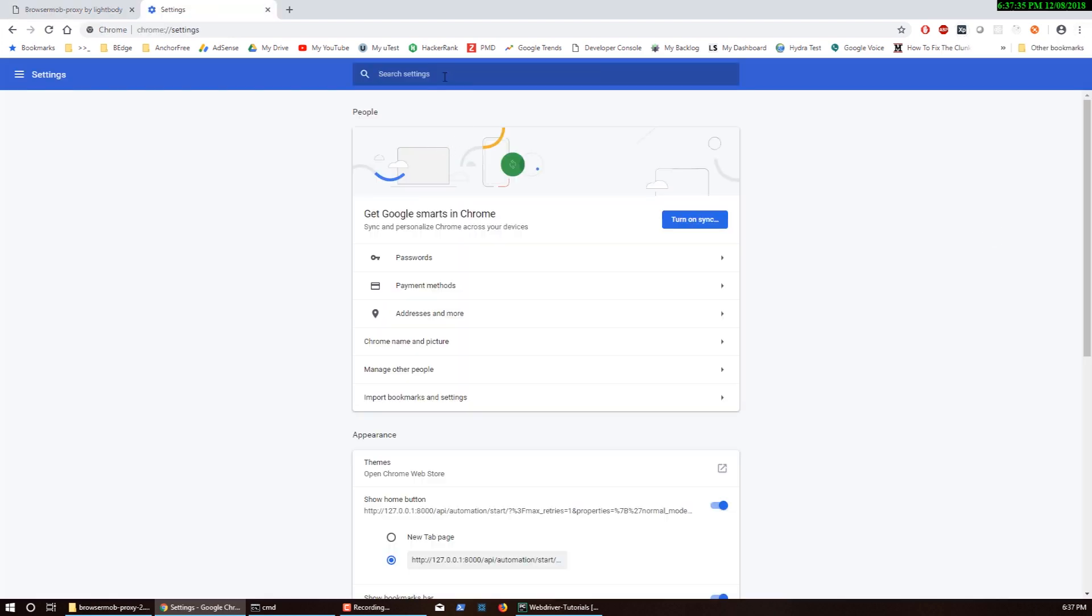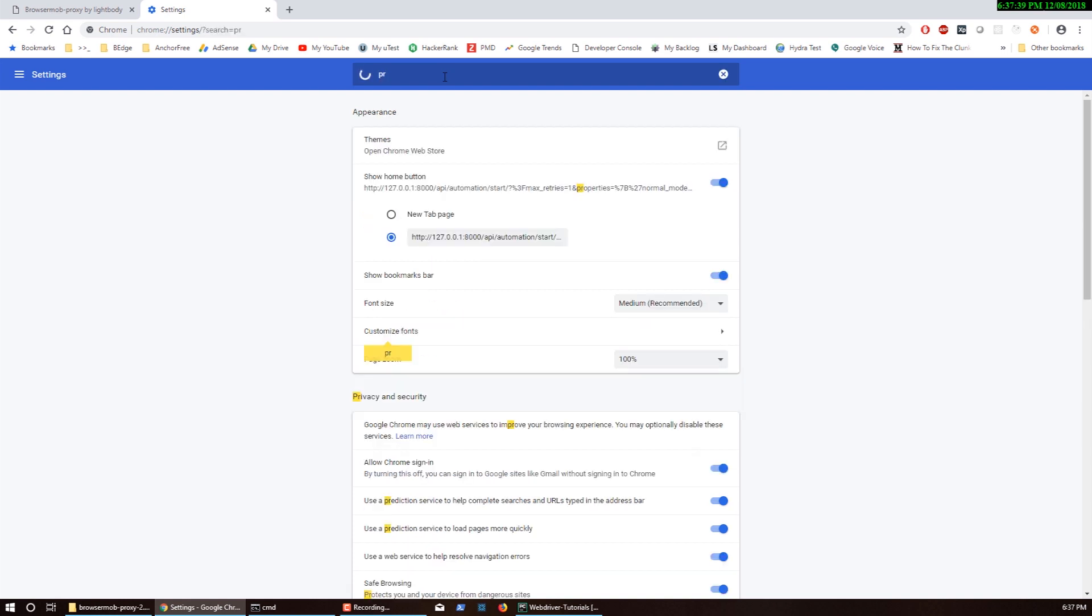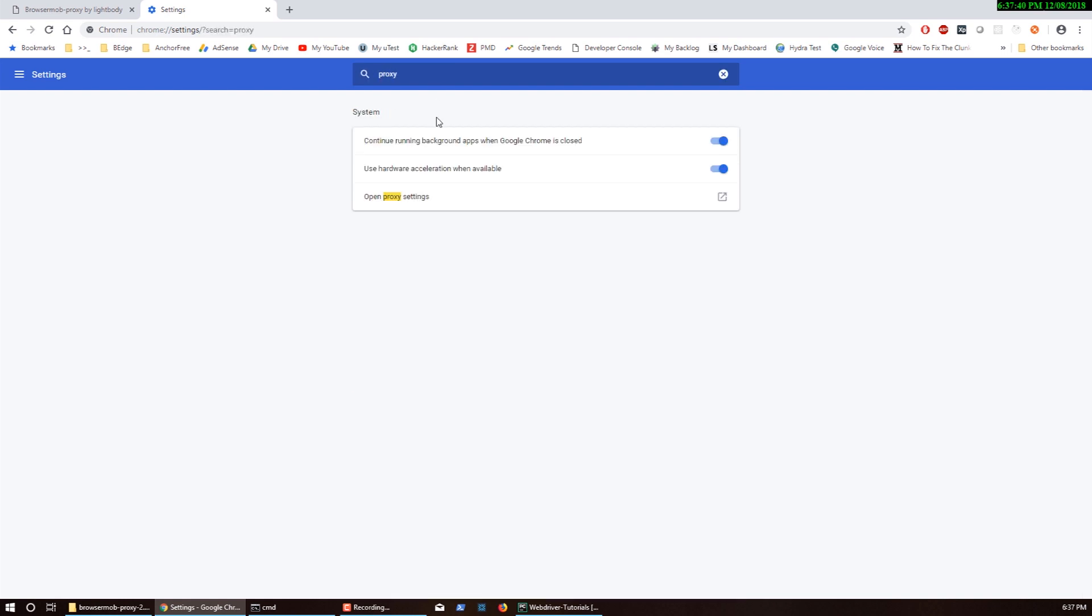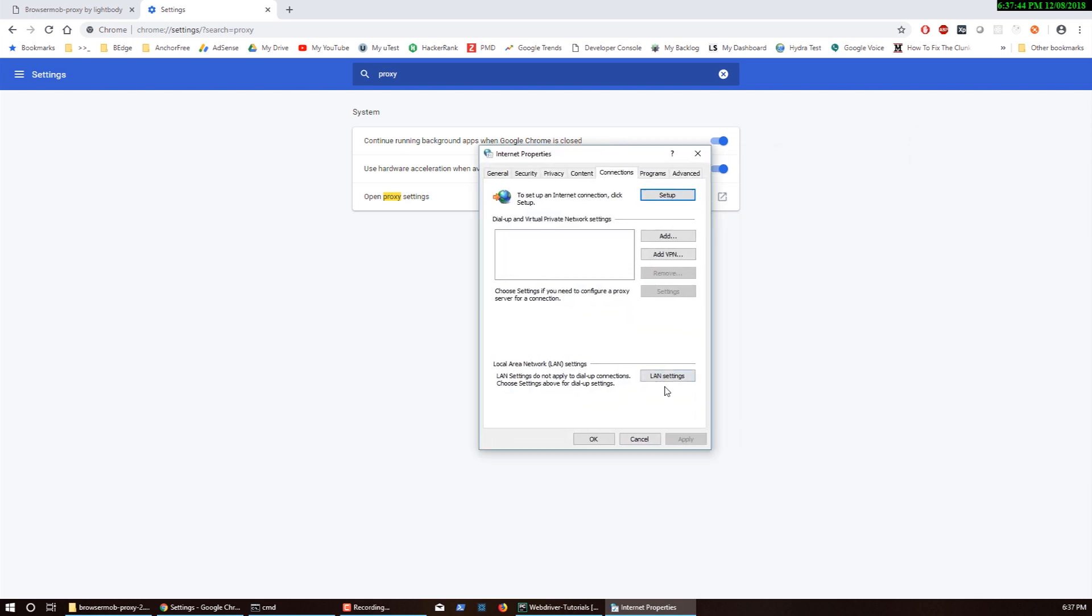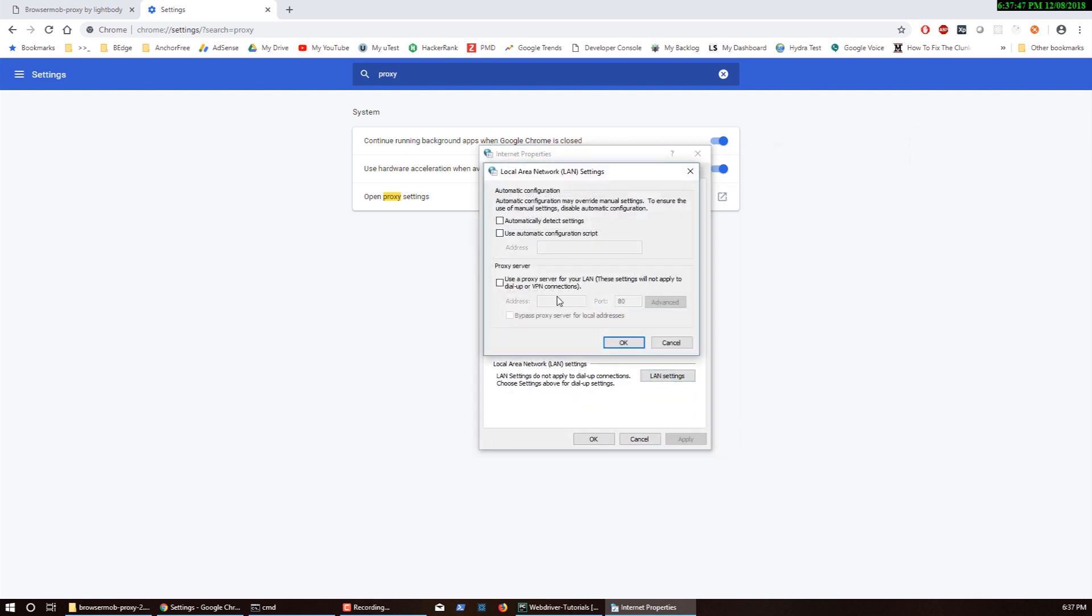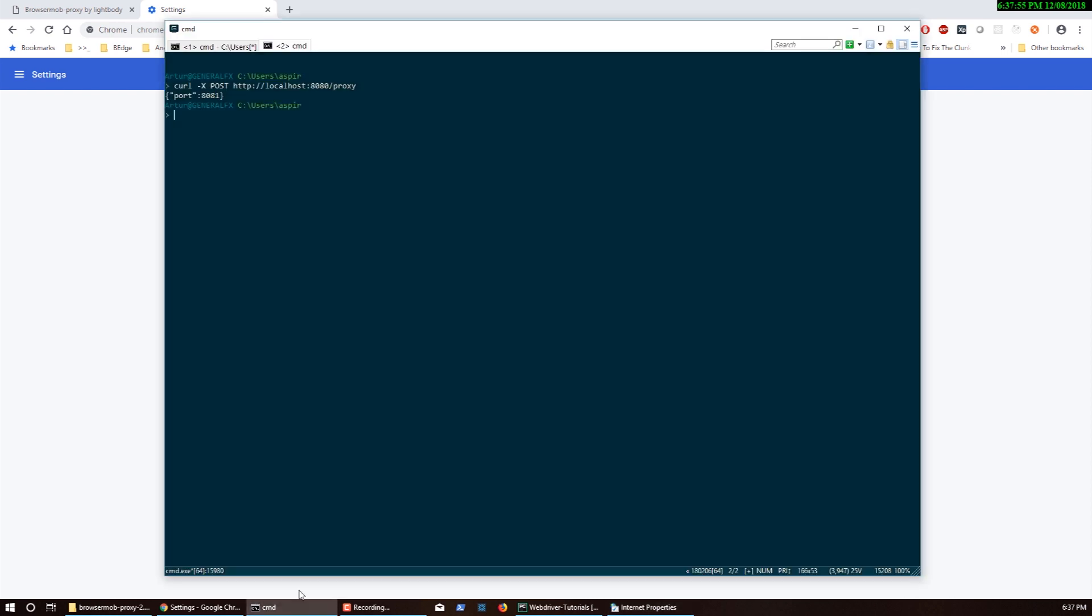Search proxy, open proxy settings. It's going to spawn a dialog like this. We're going to go inside the LAN settings.